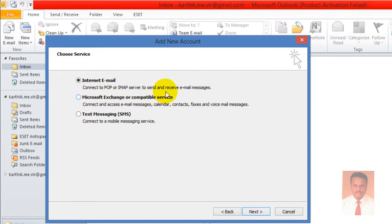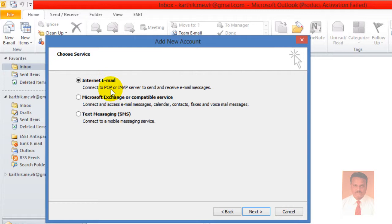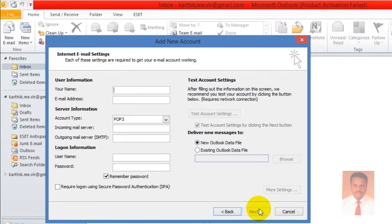So what is POP or what is IMAP? POP stands for Post Office Protocol. IMAP stands for Internet Message Access Protocol. Just click Next.